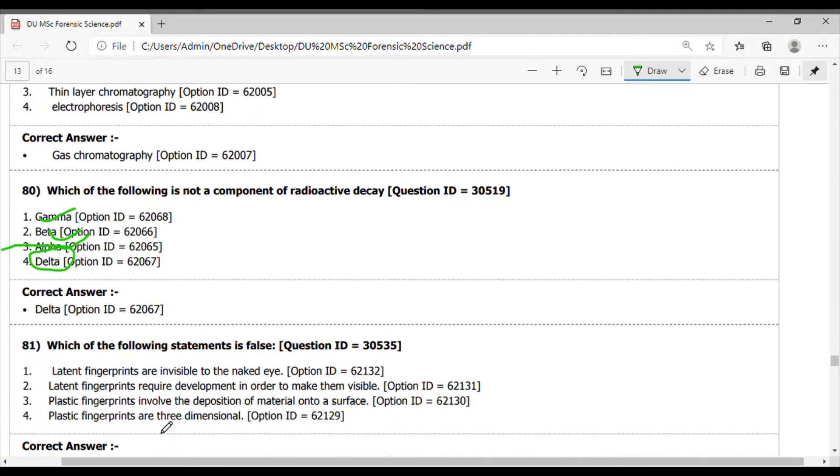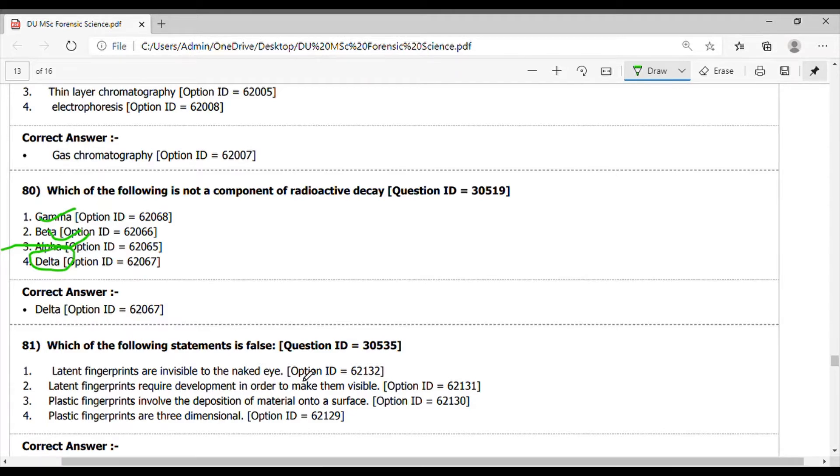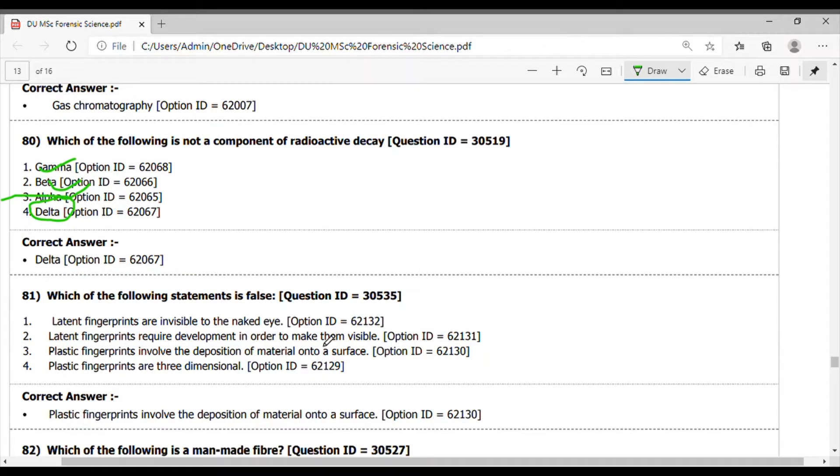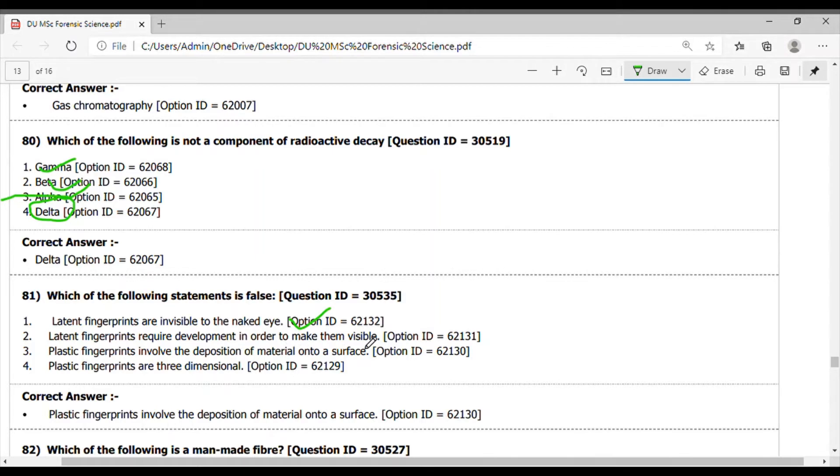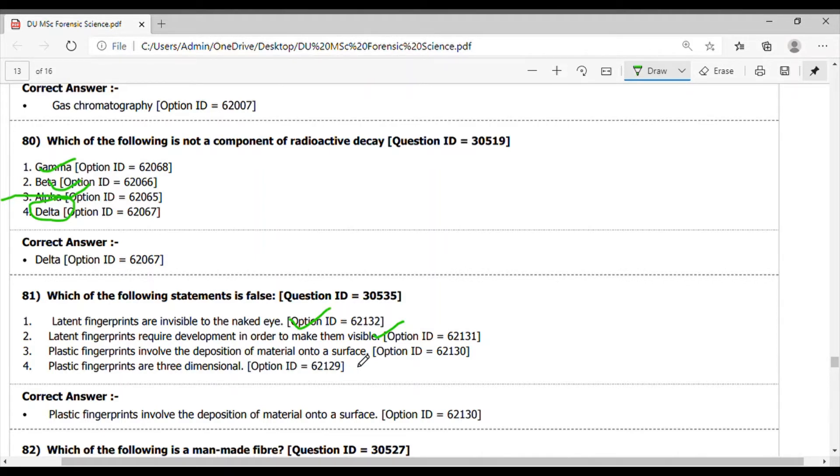Question 81. Which of the following statement is false? Latent fingerprints are invisible to the naked eyes is correct. Latent fingerprint required development in order to make them visible, it is correct. Plastic fingerprints involve the deposition of material onto a surface - this is not a correct option, so the answer is option 3.